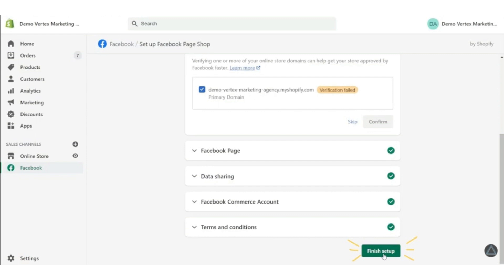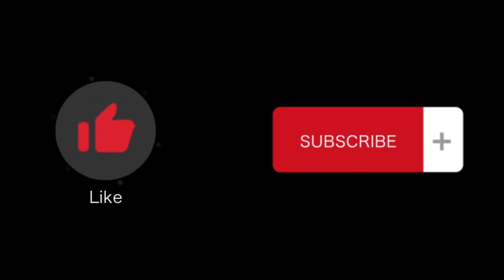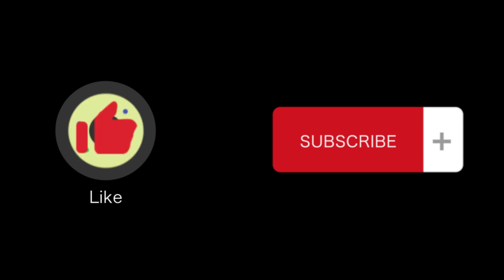And that's how you can set up Facebook conversion API on your Shopify store. That's all for this video. If you find this video helpful, please like and subscribe to our channel. And thank you for watching.